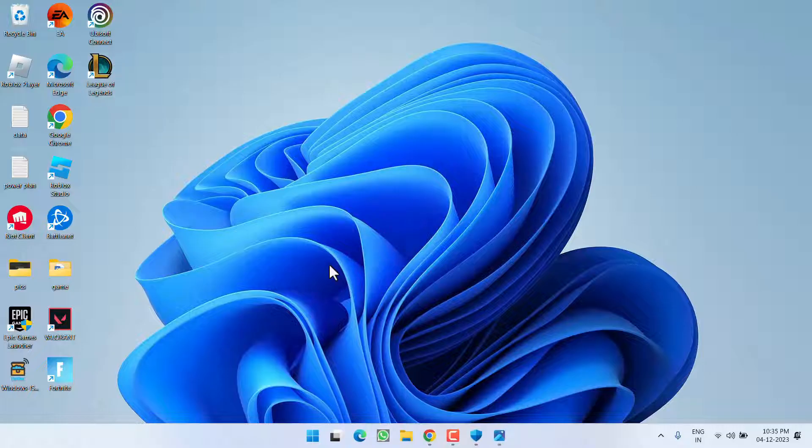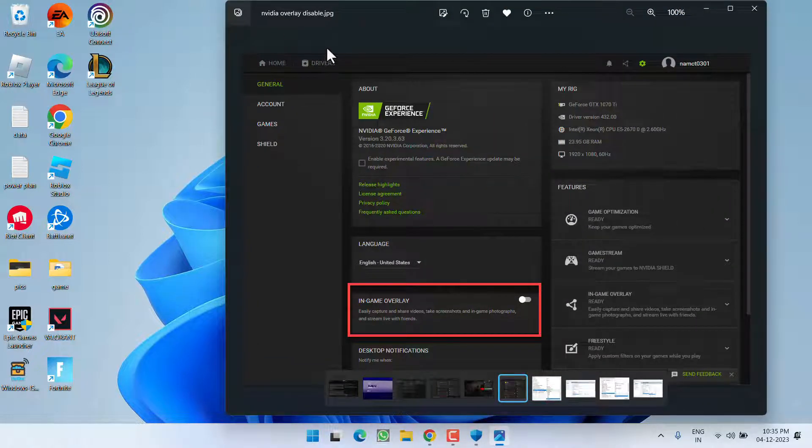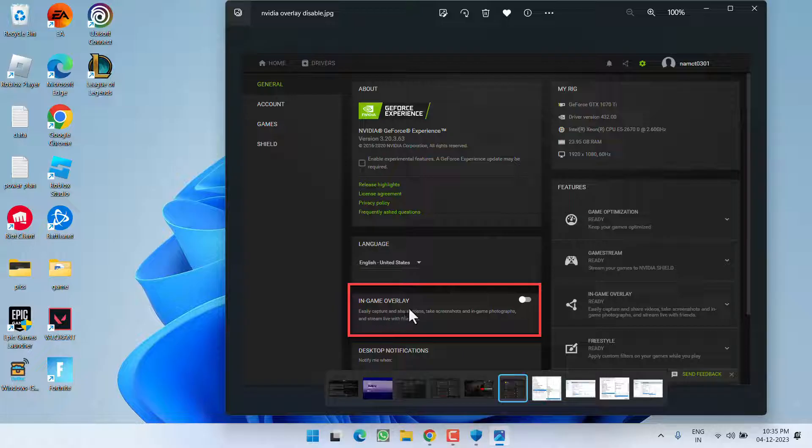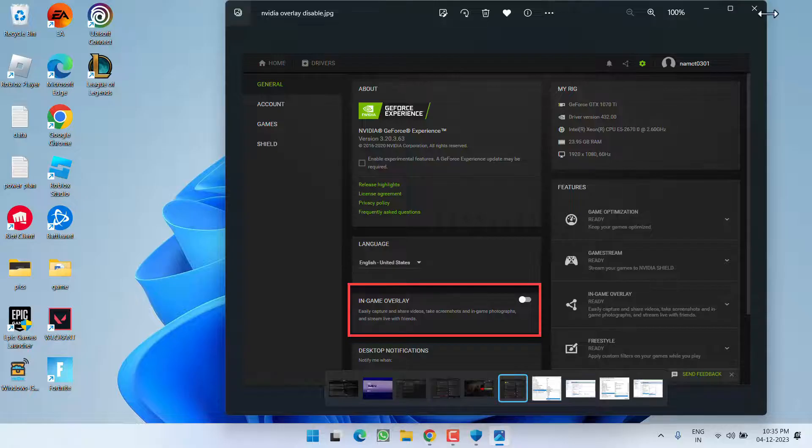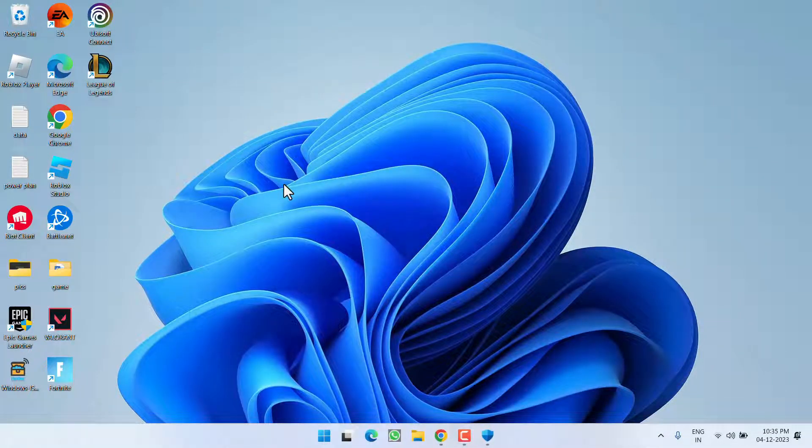Now if this method also failed to work out, in next step you need to open up your Nvidia Control Panel. In Control Panel, under the General Settings, you will find the option of In-Game Overlay. Go ahead and turn this option off. Once you turn it off, close it and relaunch the game to fix out the issue of sorry we have detected a problem with your installation.